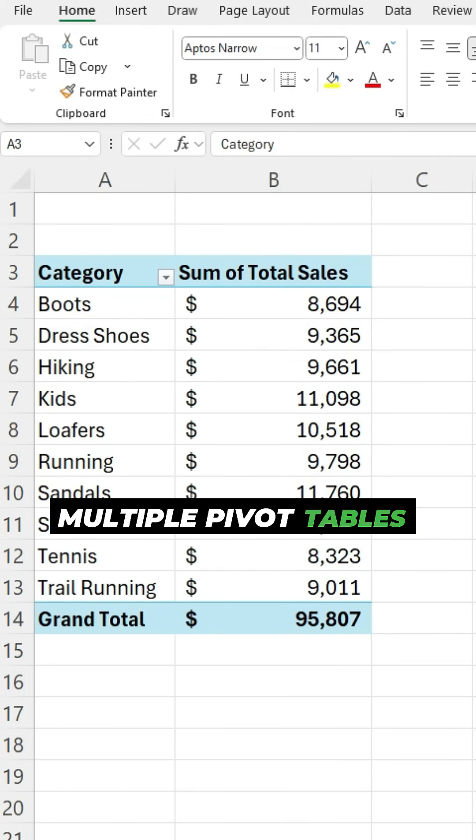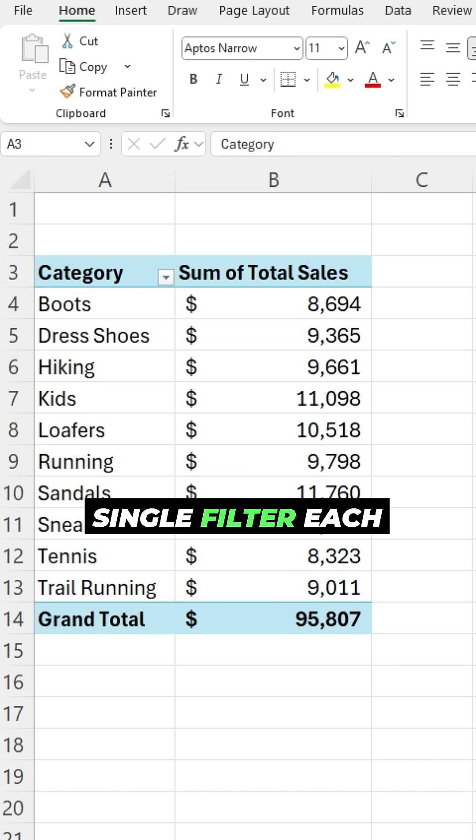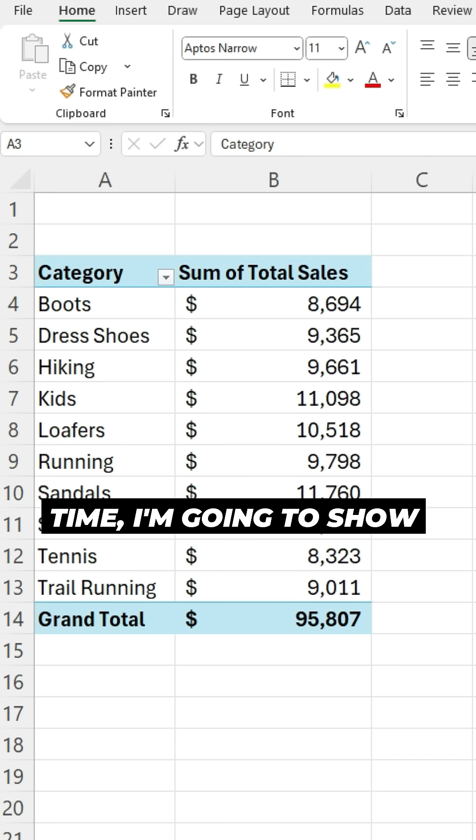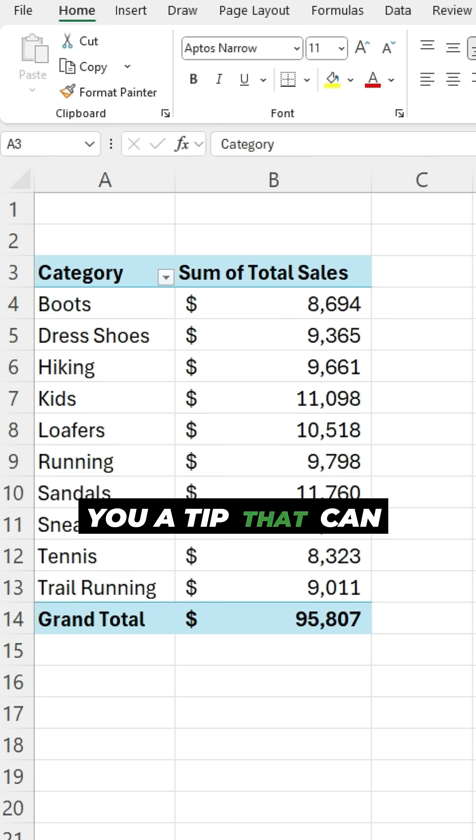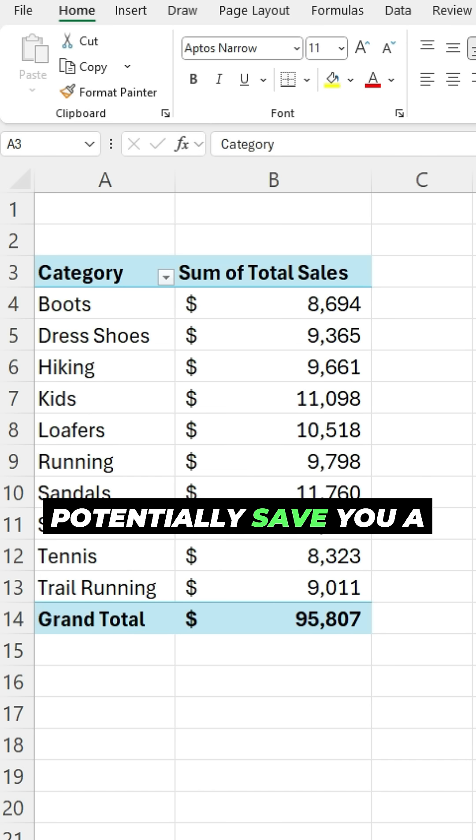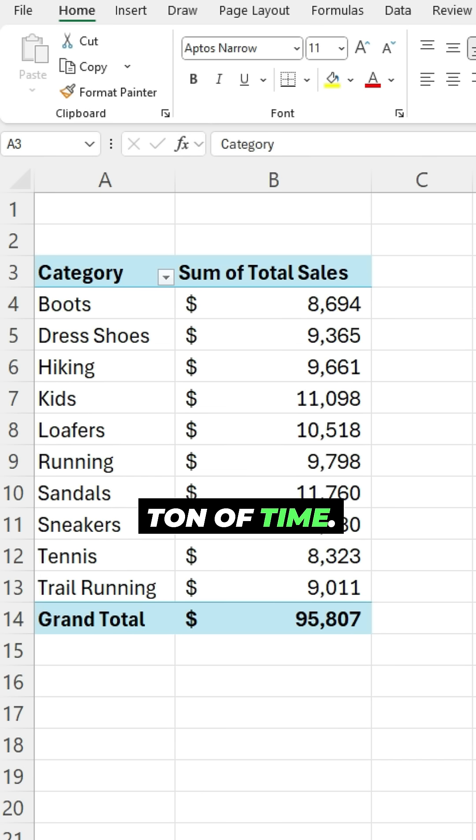If you're creating multiple pivot tables and just changing a single filter each time, I'm gonna show you a tip that can potentially save you a ton of time.